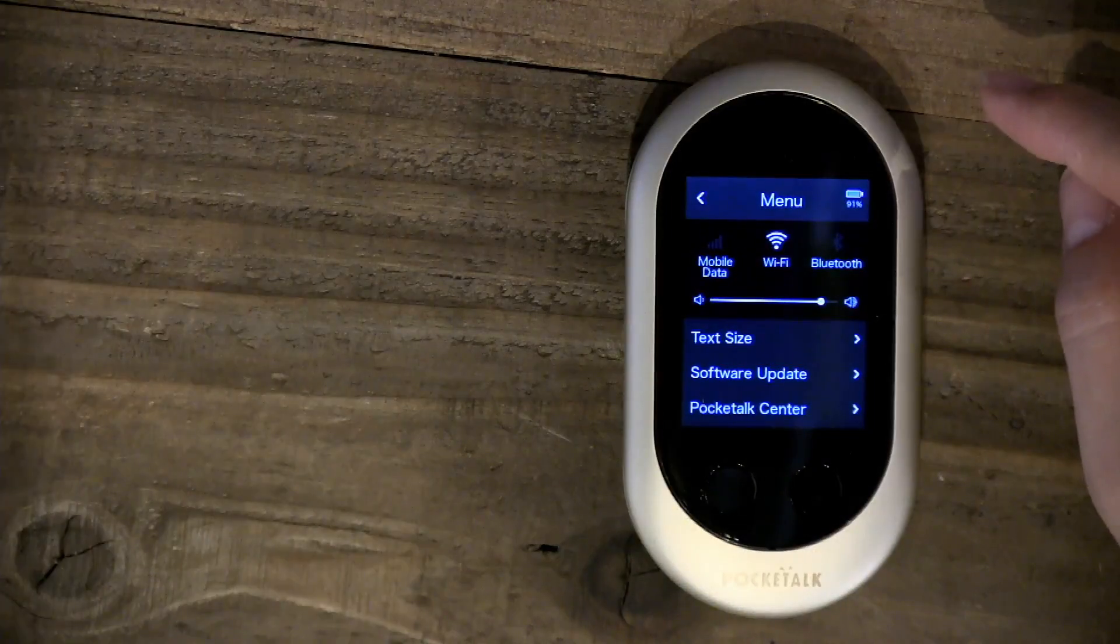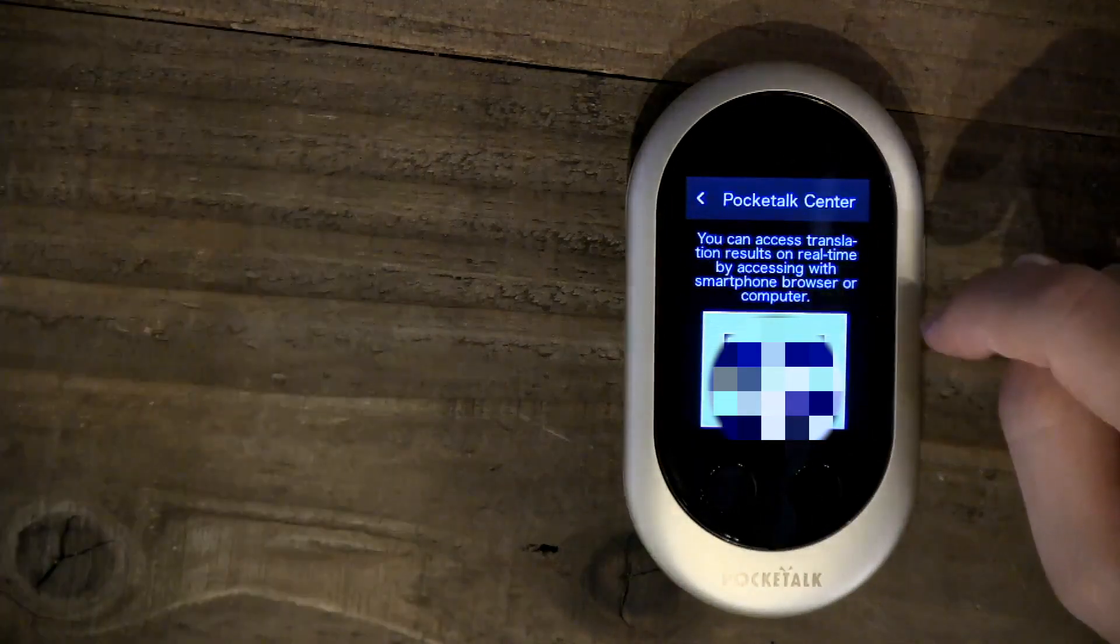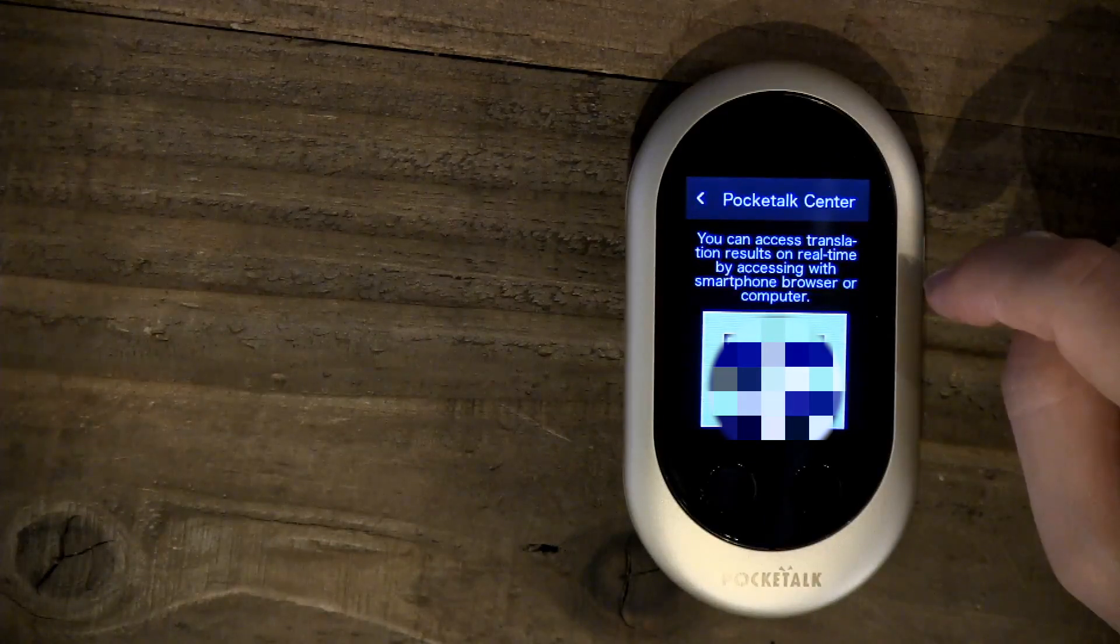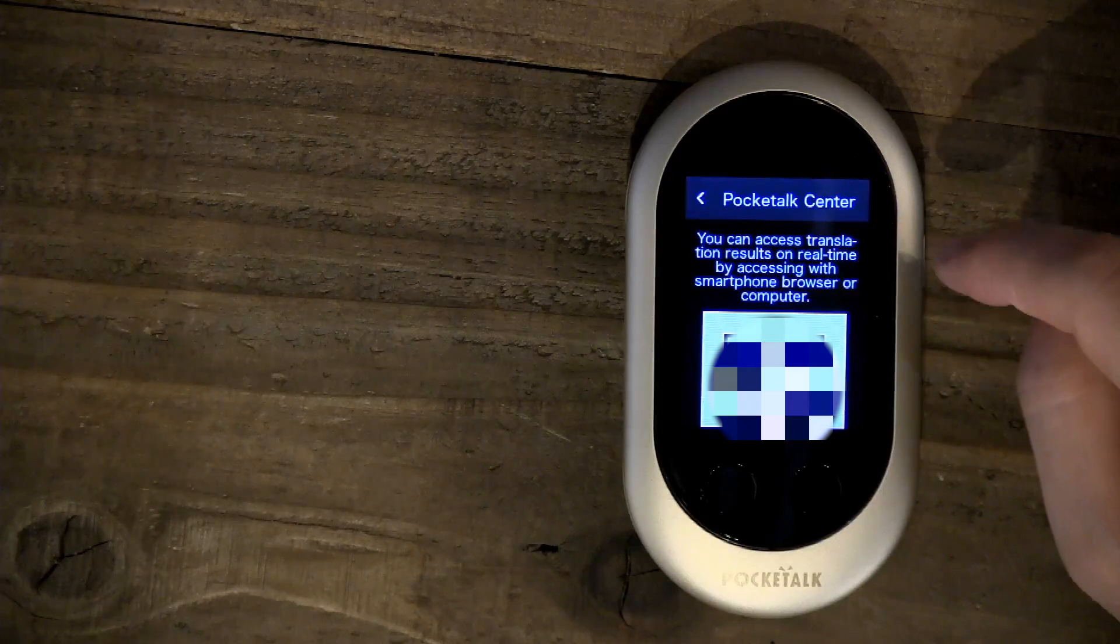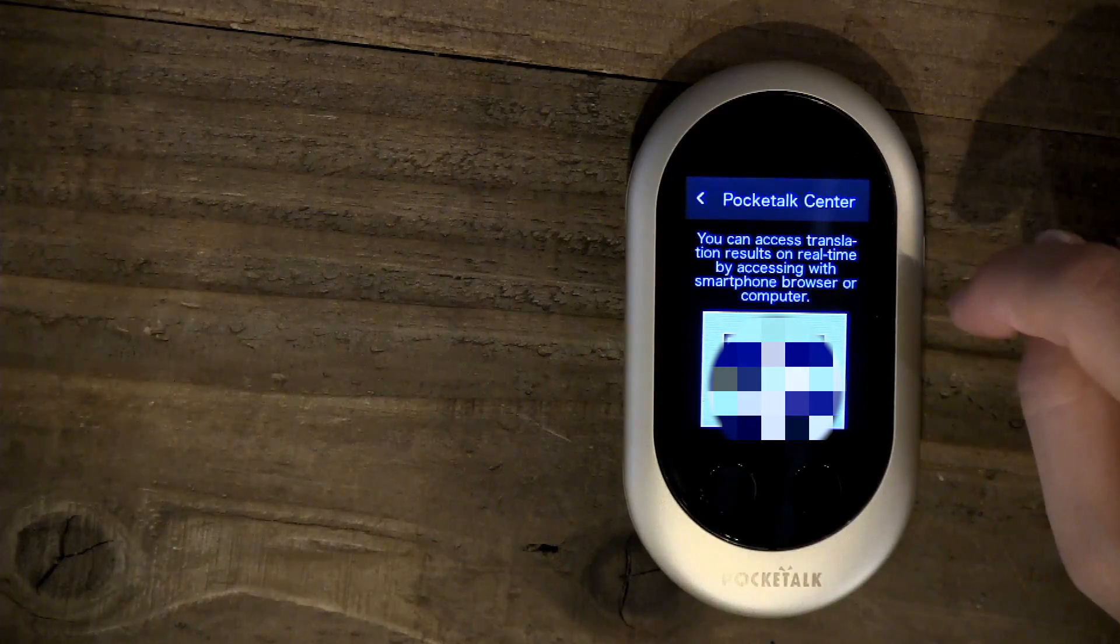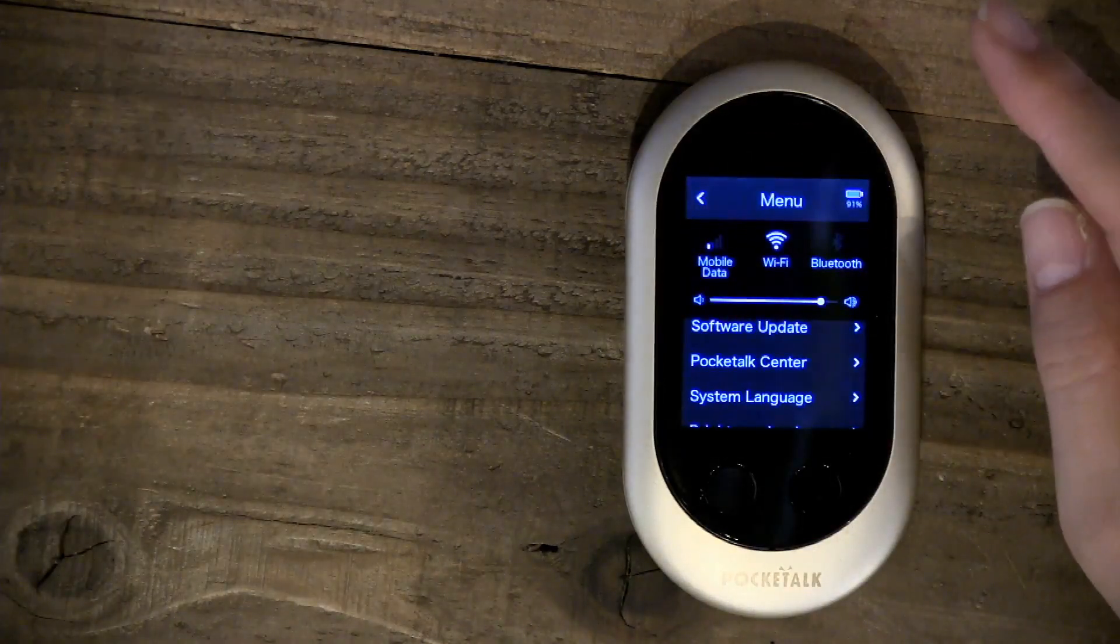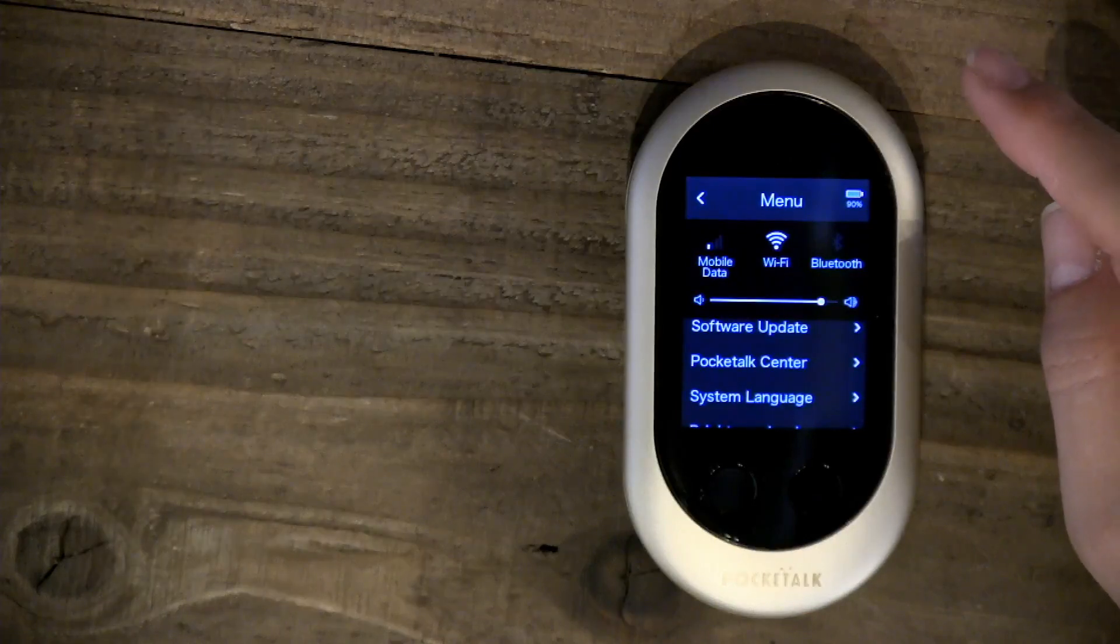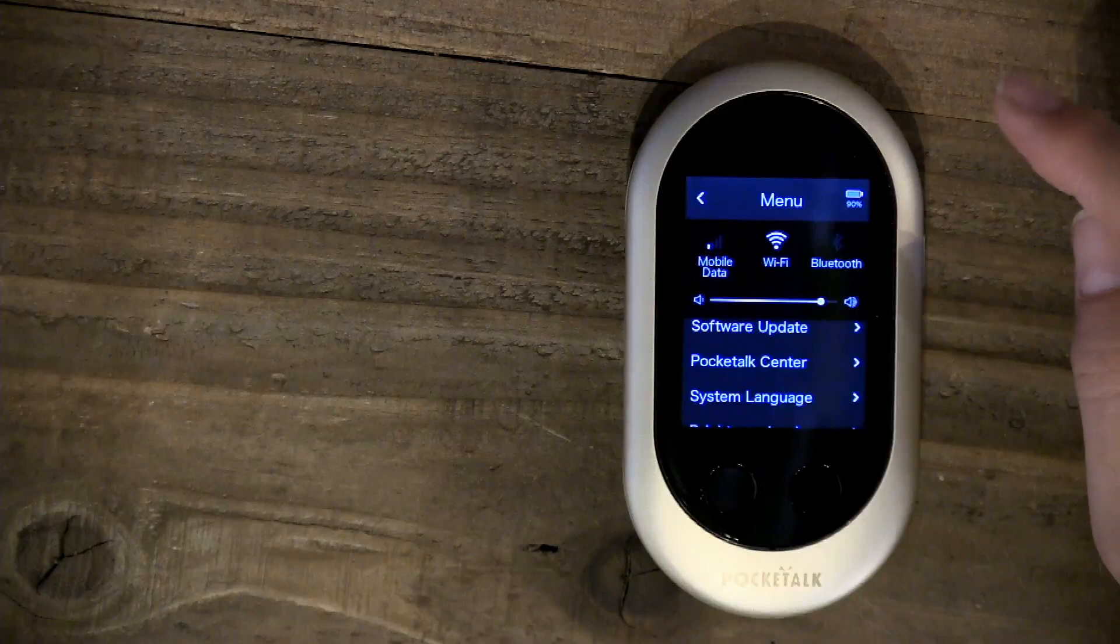The next one is Pocketalk Center. If you click on that, basically what comes up is a QR code, a URL, and a unique authentication number. Pocketalk Center is a website that you can log into and view all the translations that have happened on this device.